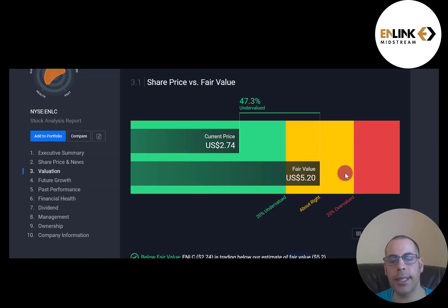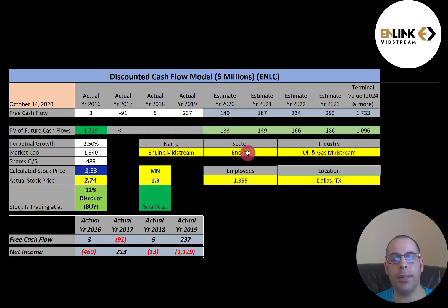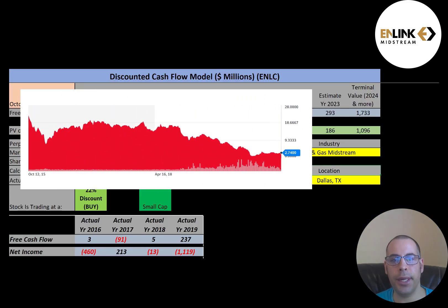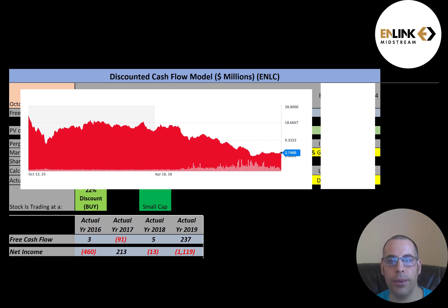Simply Wall Street is even higher, saying the stock is worth $5.20. Their valuation is based on the average analyst estimate. Looking at where the stock has been trading over the past few years, it looks like the stock price broke $20 a few years back but has been really struggling the past couple of years, so it could be a really good value.